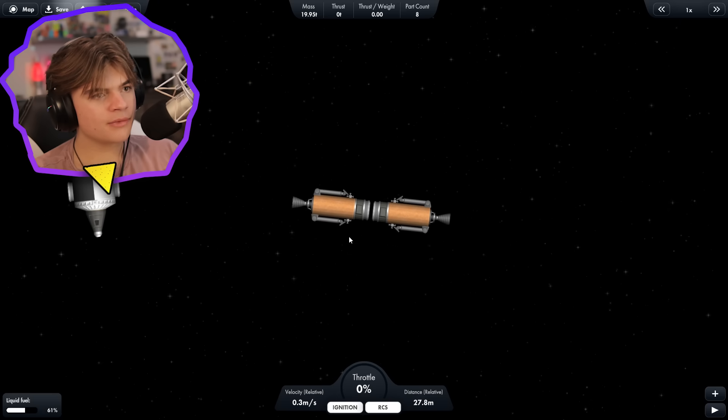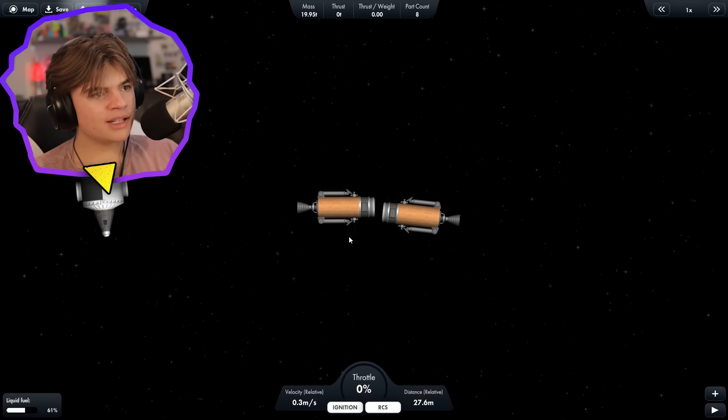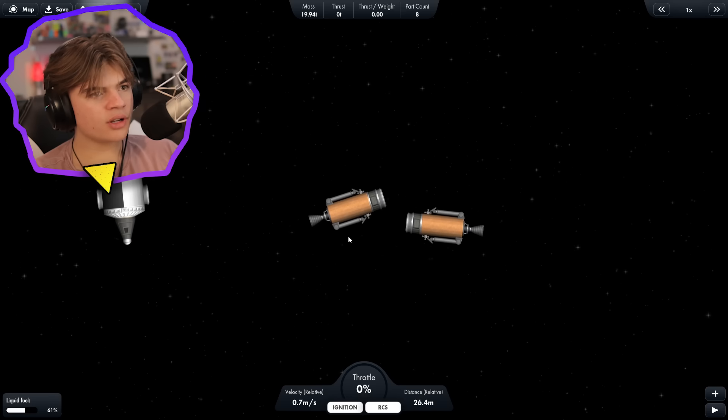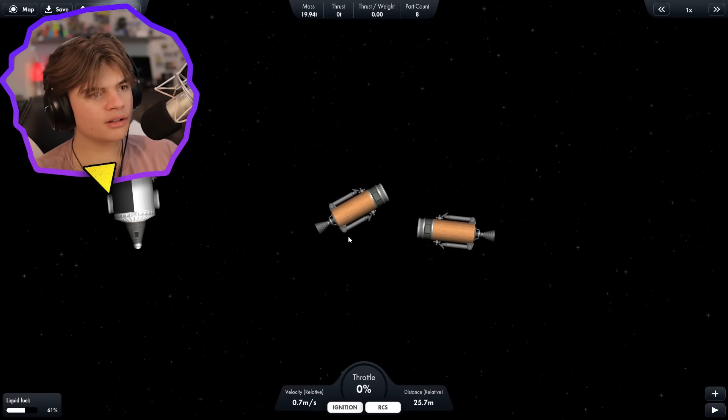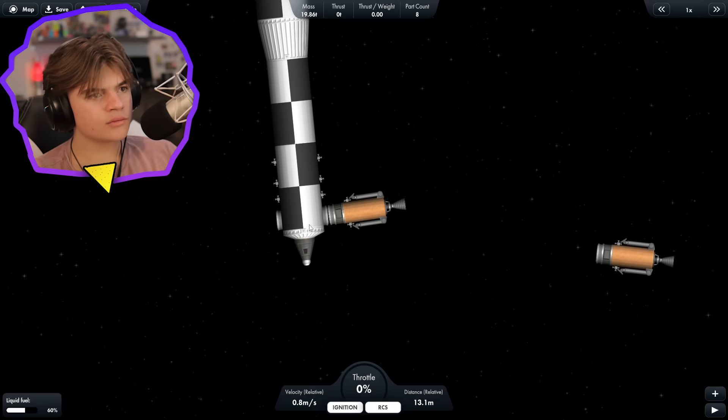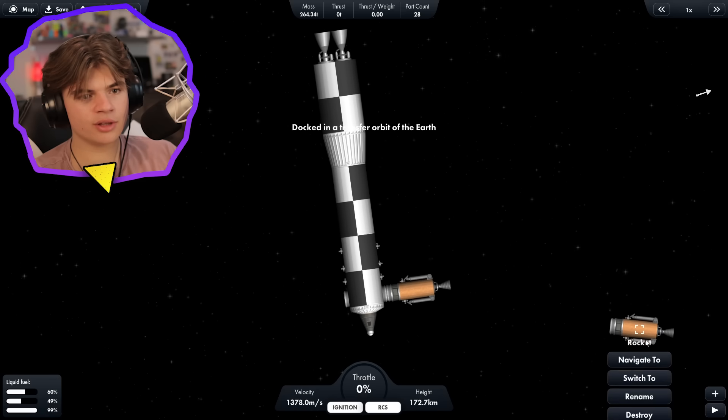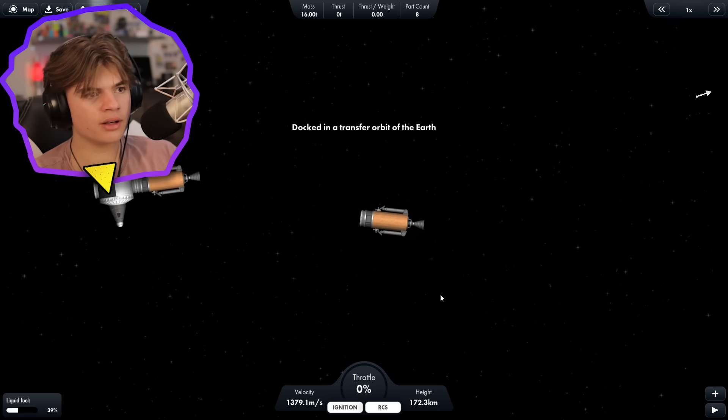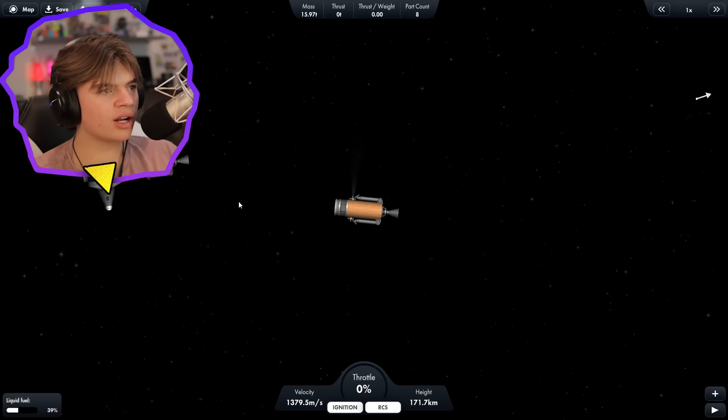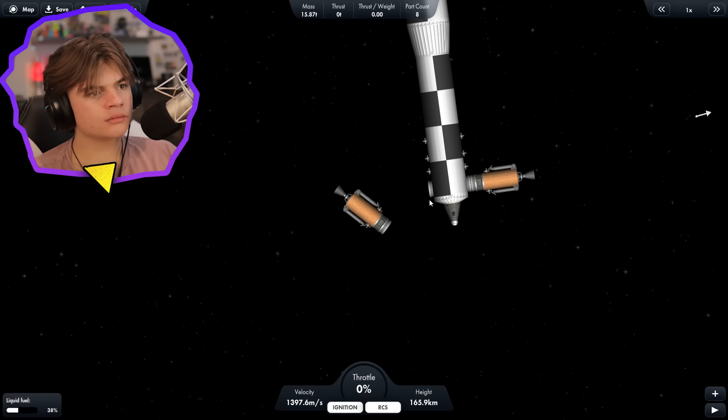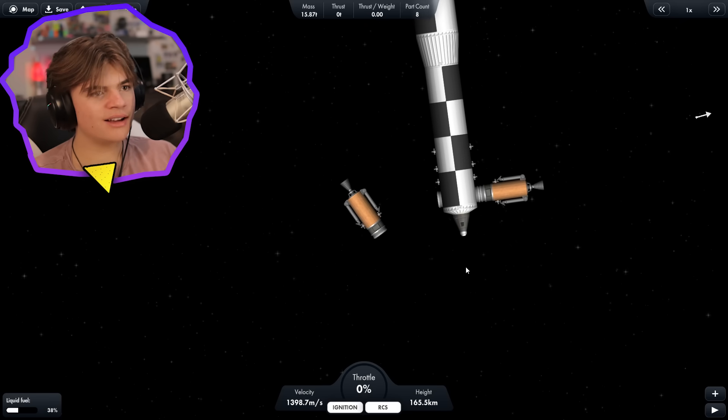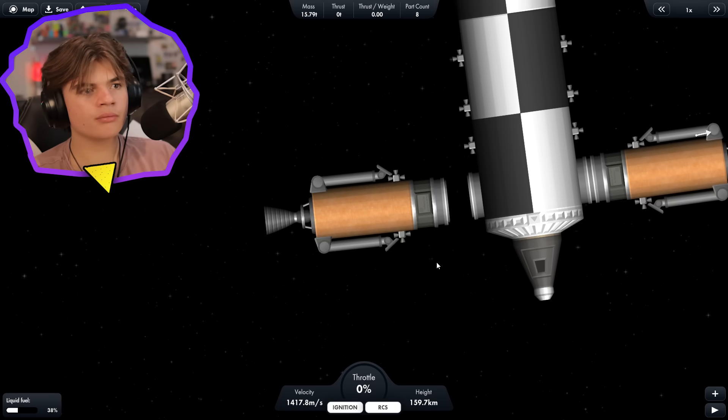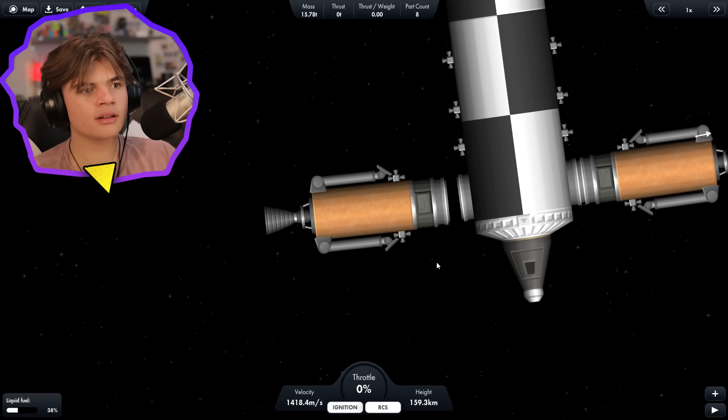Undock them, and take this one, and go dock it on. Perfect. And then switch to this one, and get this one to dock on the other side. Ah, oh, I spun it way too much. Perfect.